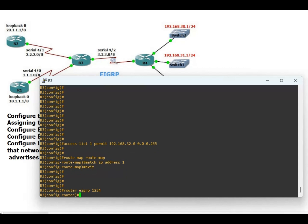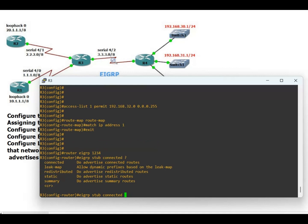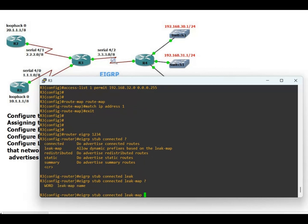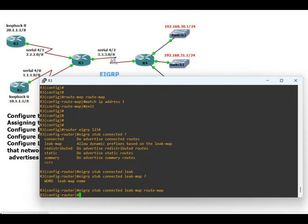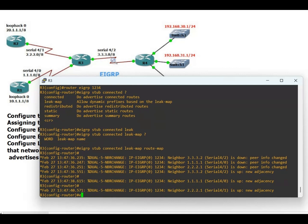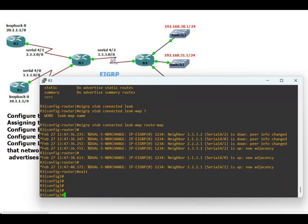Configure the eigrp stub with the leak-map option pointing to the route map named ROUTEMAP. You can see the neighborship resets and comes back up.